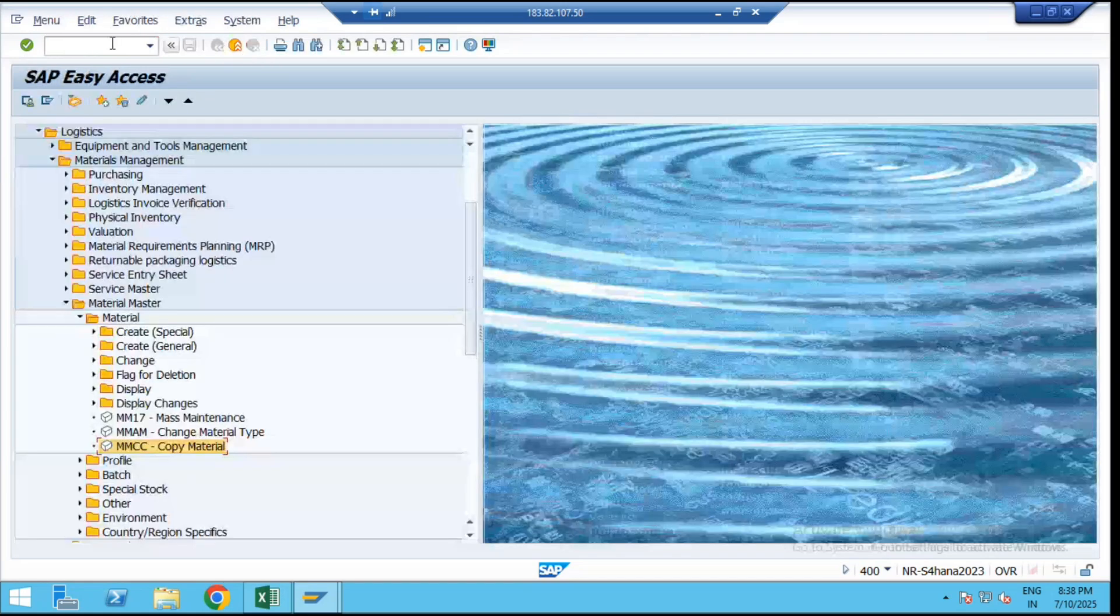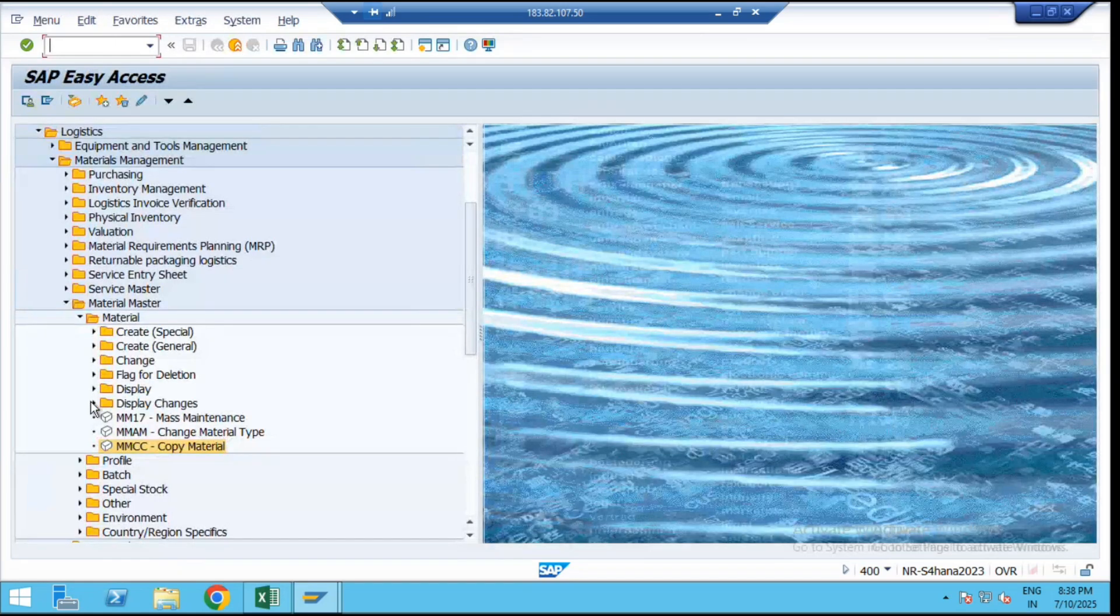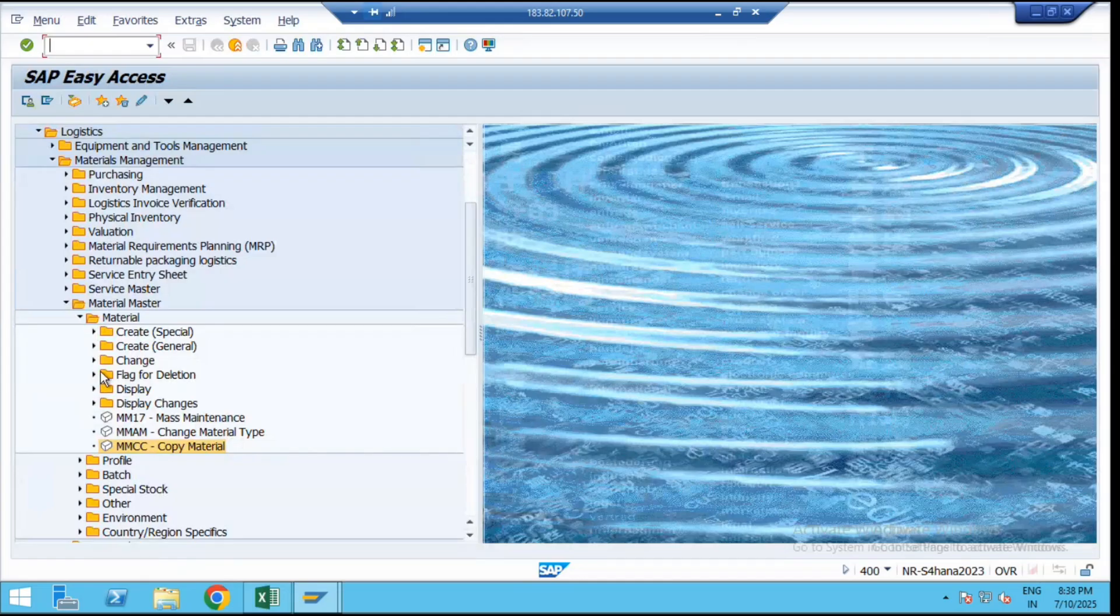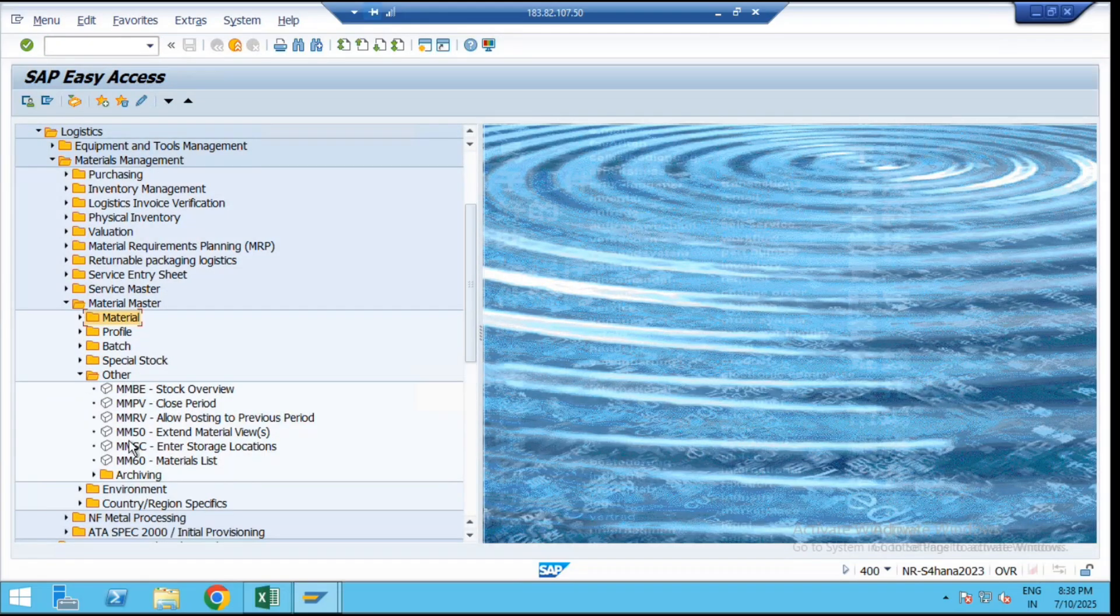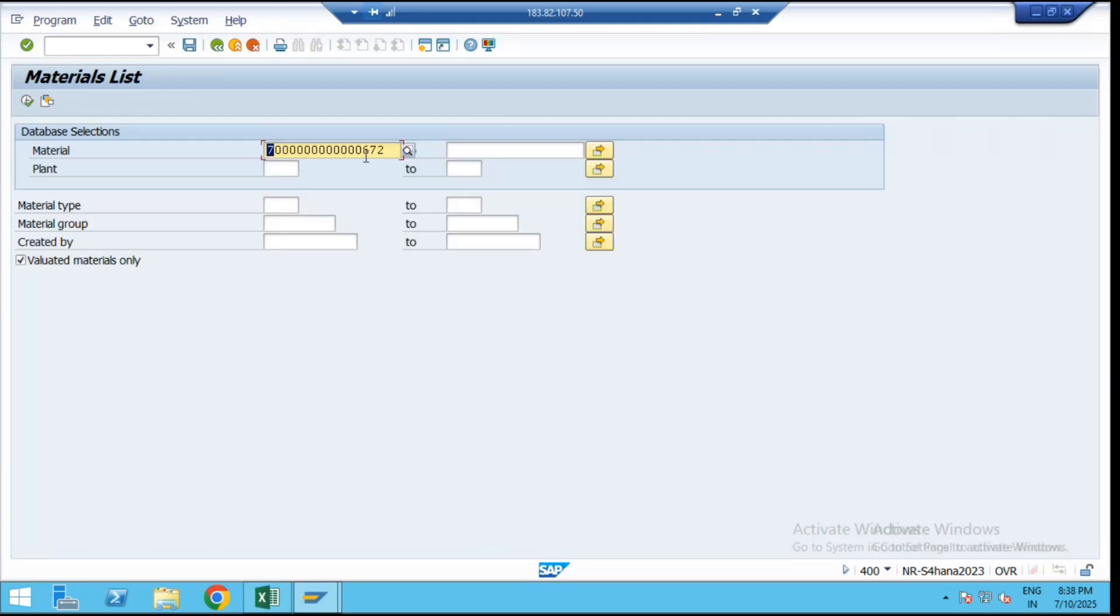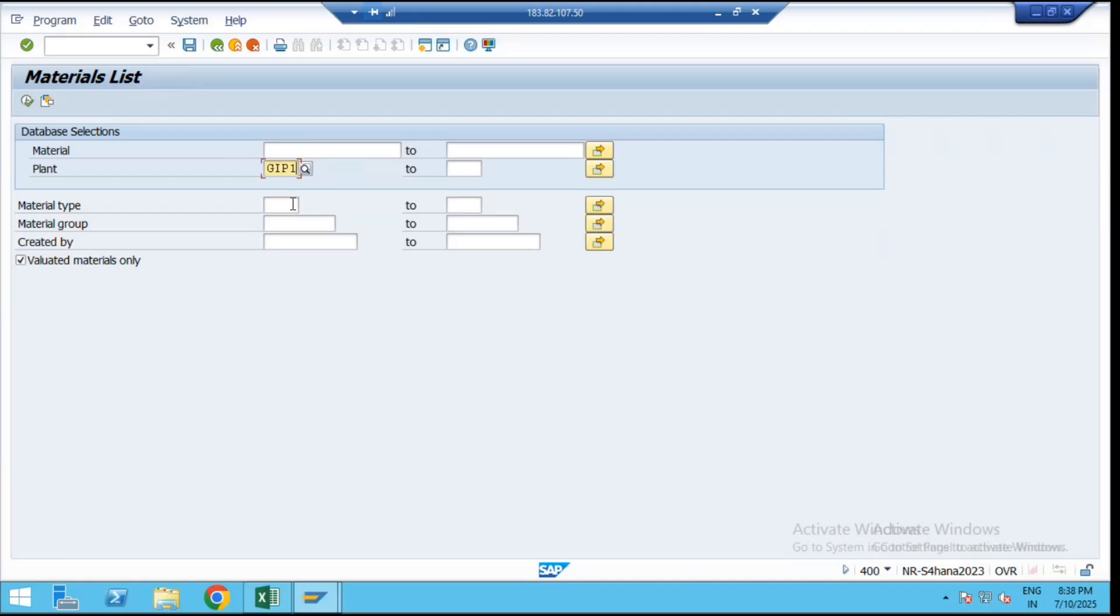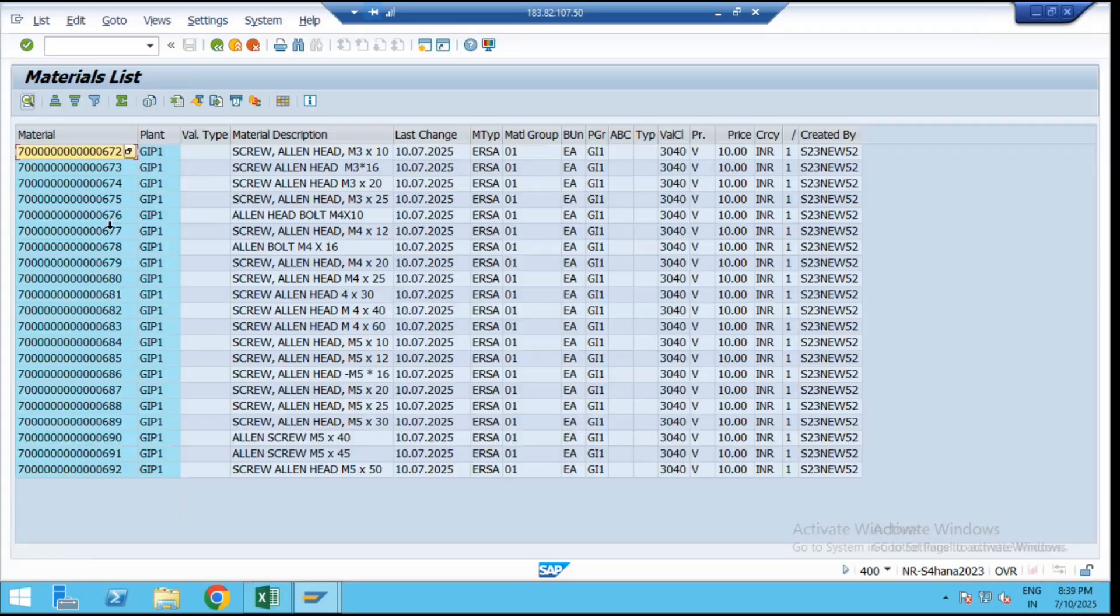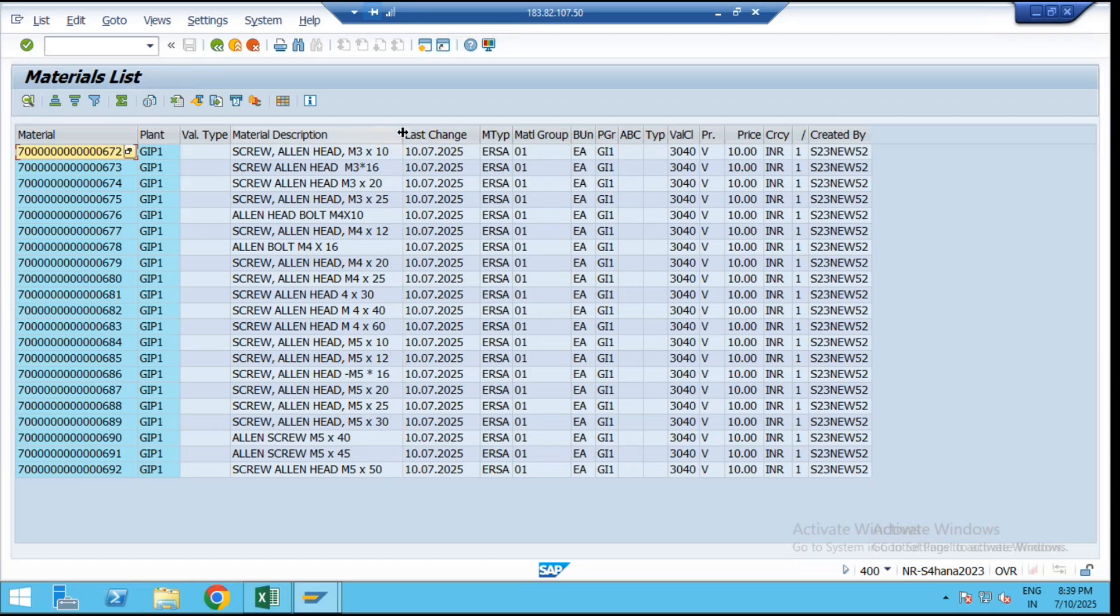Now check the list display report for the master data. Click on that option. The transaction code for the list of materials here is MM60. Then remove the material, enter the plant as GIP1. Then we have selected the material type as ERSA. Then execute.